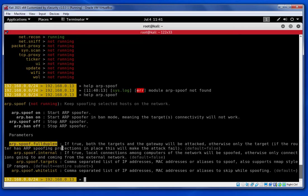The default parameter is 'full duplex' set to true. This means when you launch the MITM attack, you are in the middle — receiving traffic from the gateway and forwarding it to the target. If you set it to false, you are communicating in one way only, just to the target. Full duplex means receiving from the gateway and forwarding to the target machine.